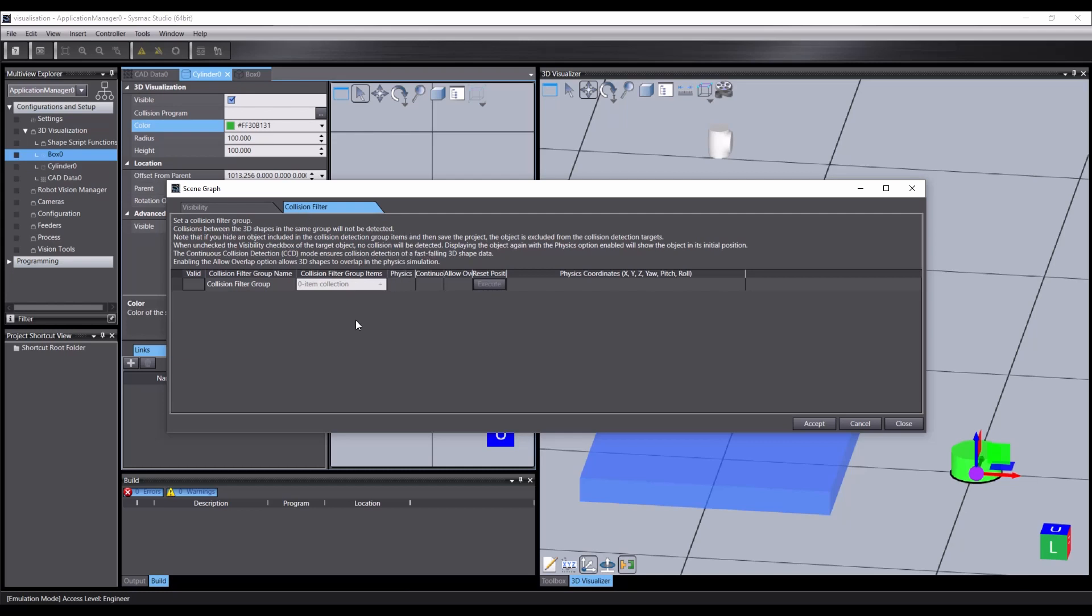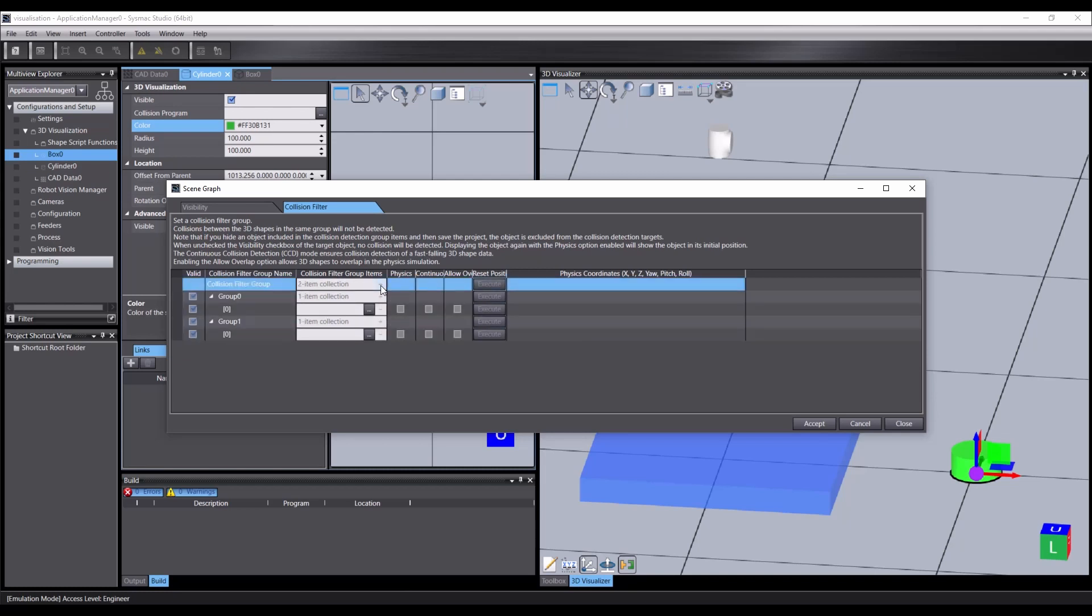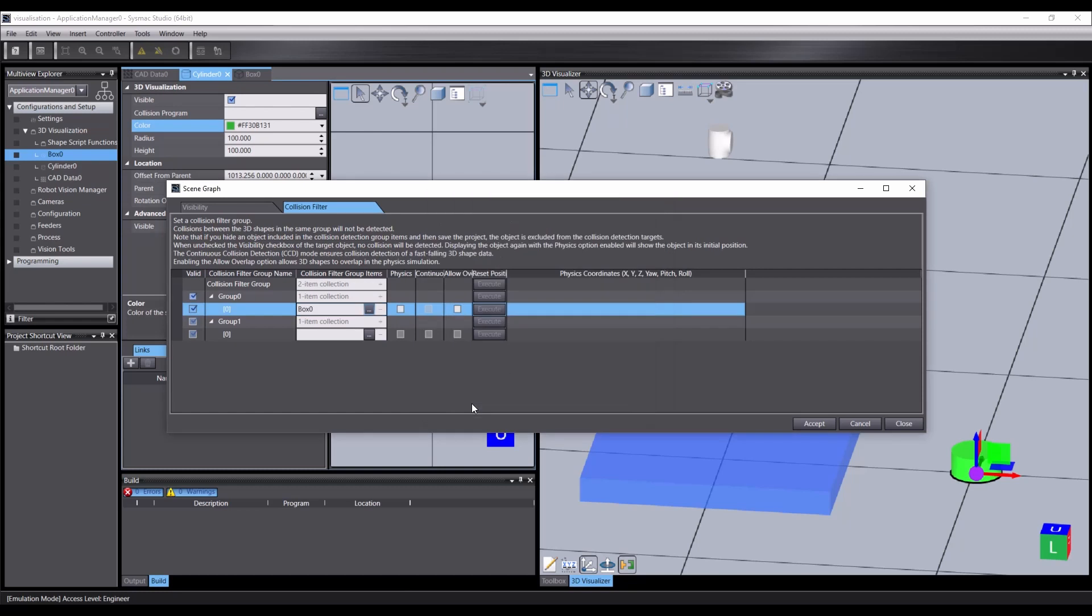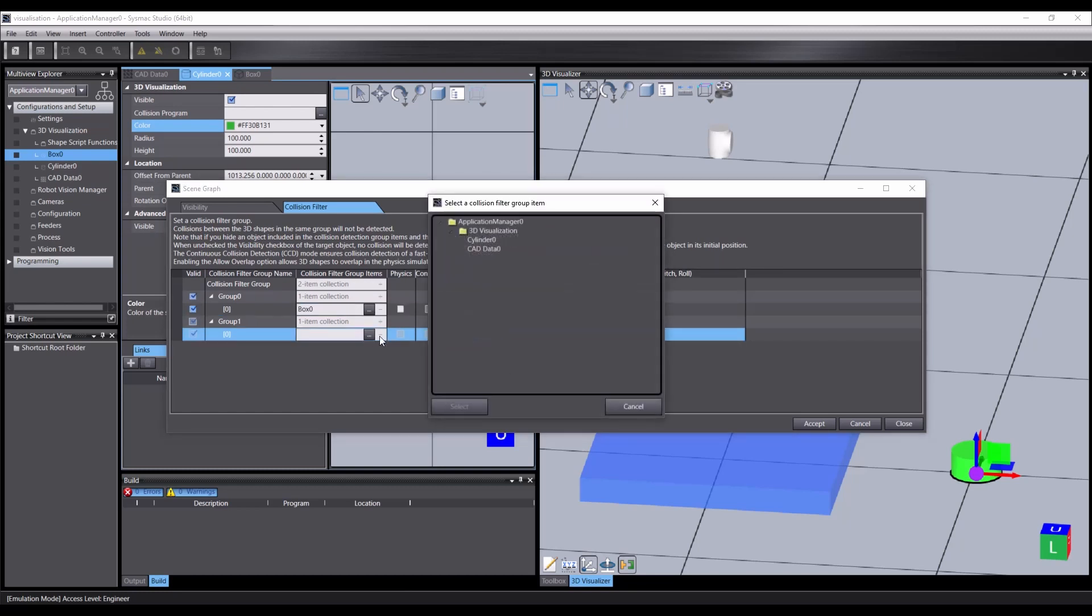If we add both the box and the CAD part to the same group, they will not collide. This allows us to test collision between objects made of several parts without triggering when they collide with other parts of themselves. So we create two groups, add the box to one, and the CAD part to the other.